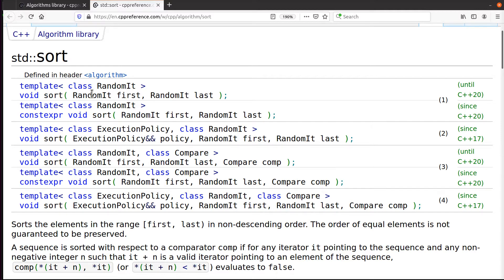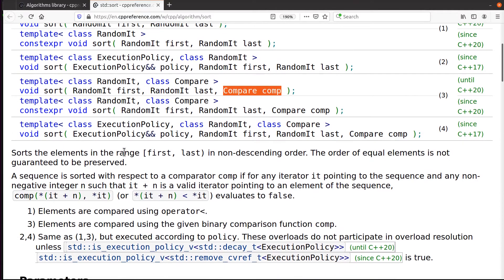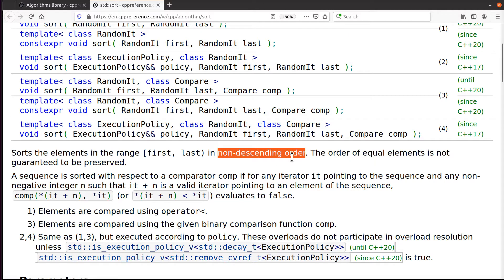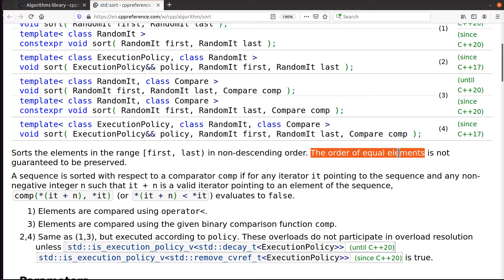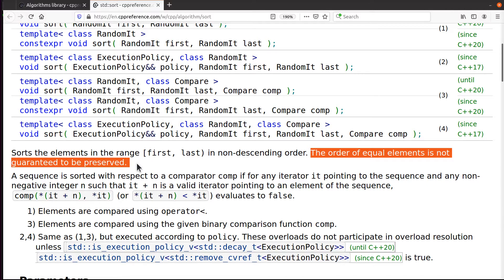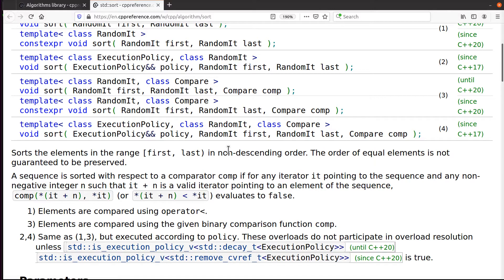So we have two basic methods here. You've got the open-ended range, and you've got an open-ended range with this thing called a comparator. The open-ended range one will sort the elements in that range. Now, look at the wording they choose here: in non-descending order. You might say that means ascending — not necessarily. Non-descending means ascending or a string of equal values. So be careful: this doesn't sort strictly in ascending order.